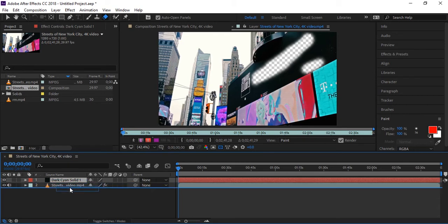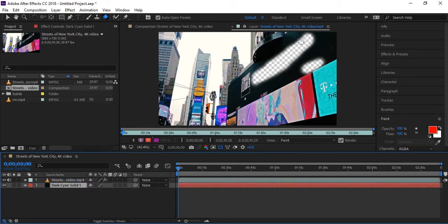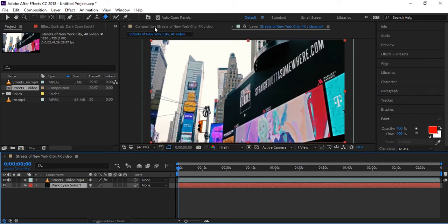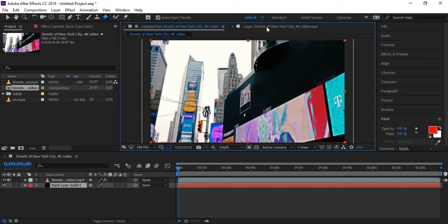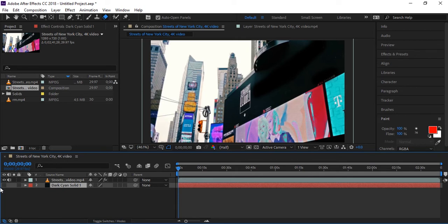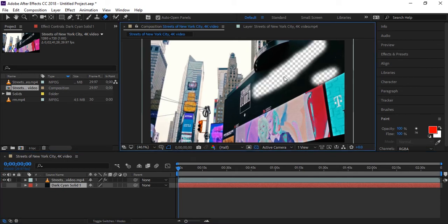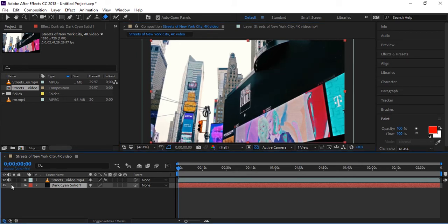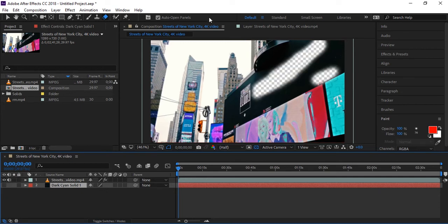If I drop it below my video layer, it will show through. In the composition, you can see the color is showing through. If you shut down and turn off the color, that will show us the background. If you turn it on, it will show you the result.